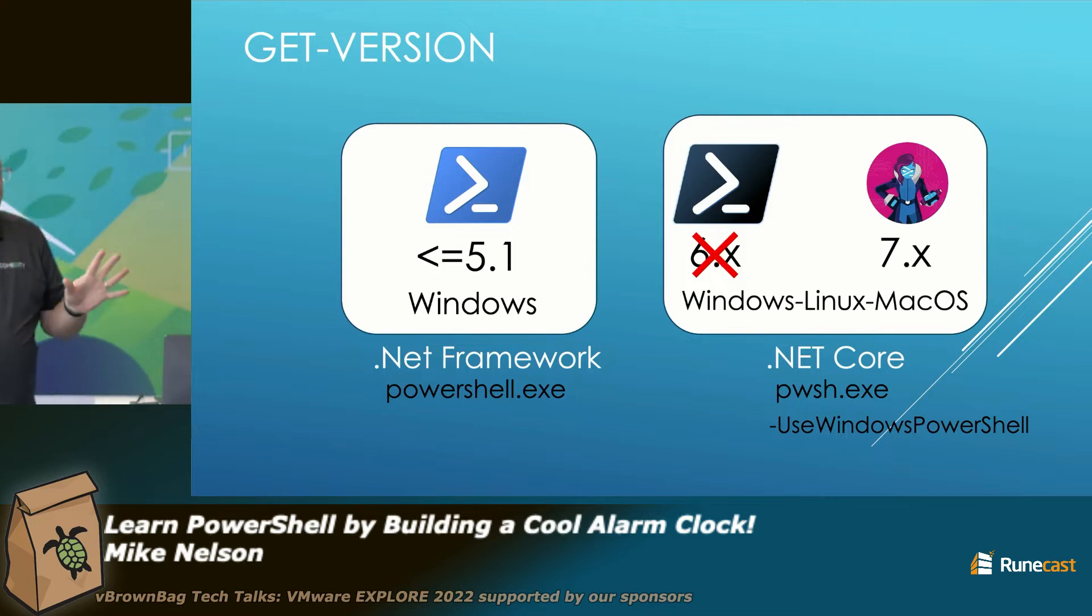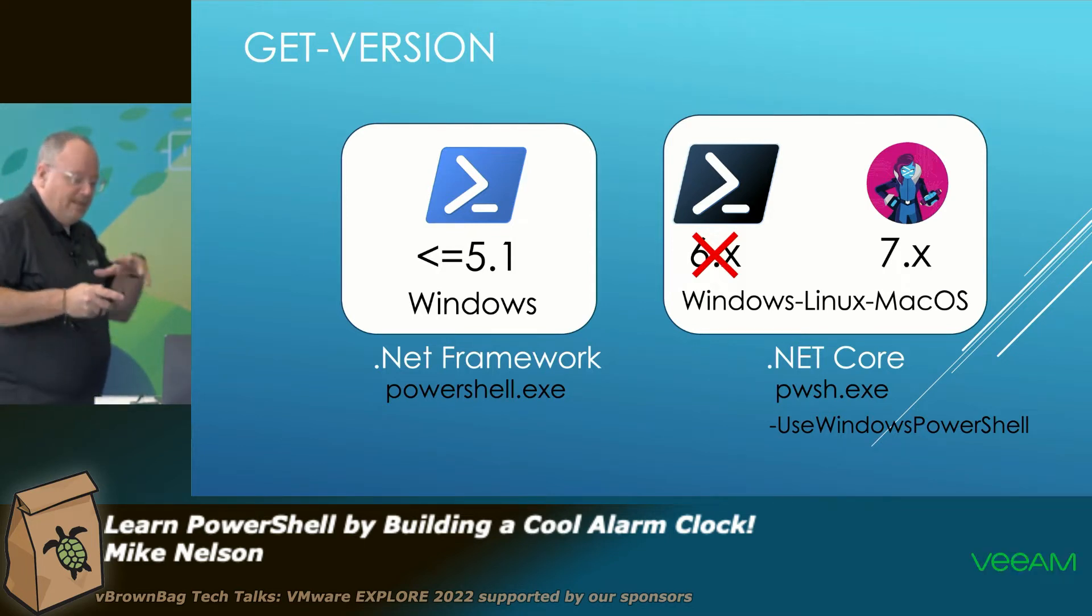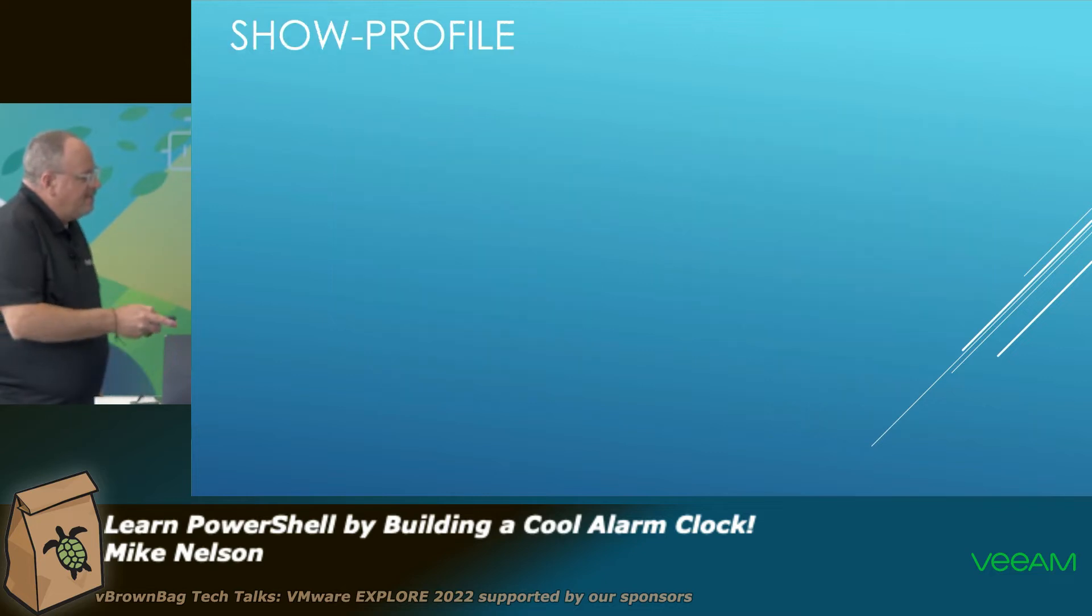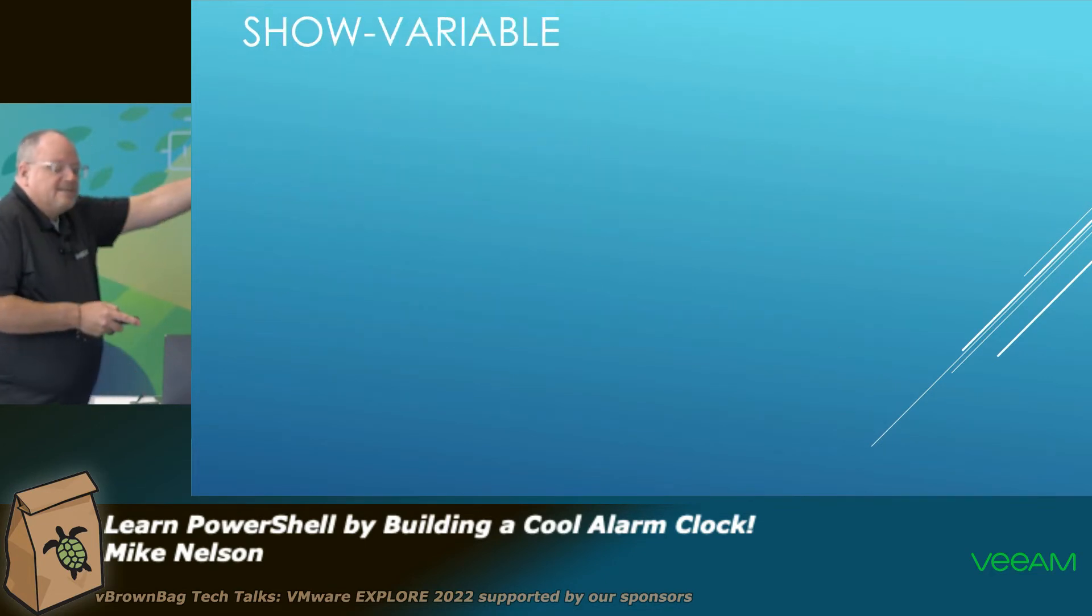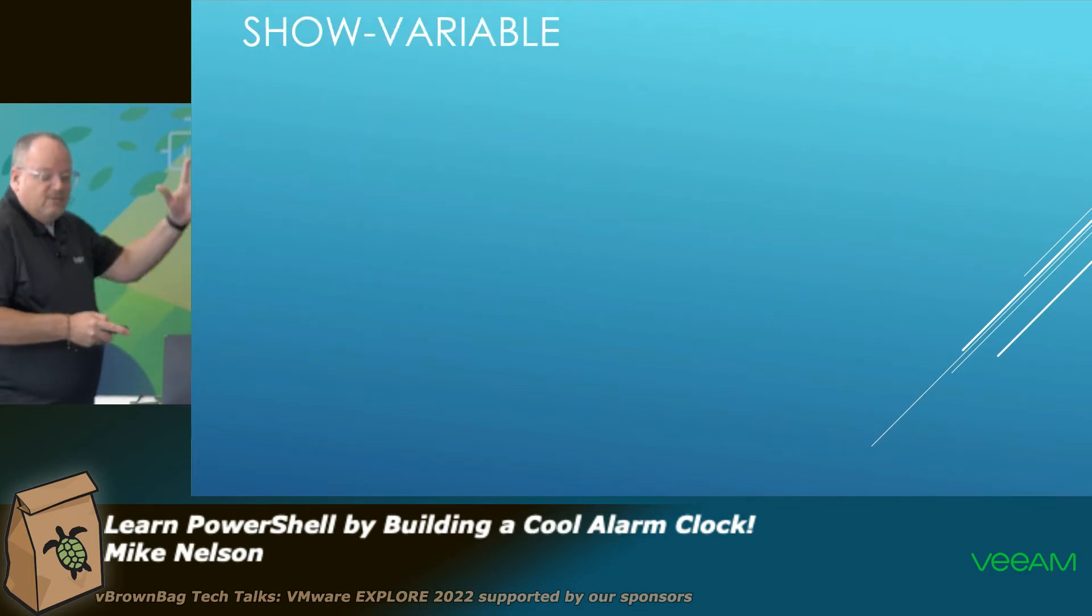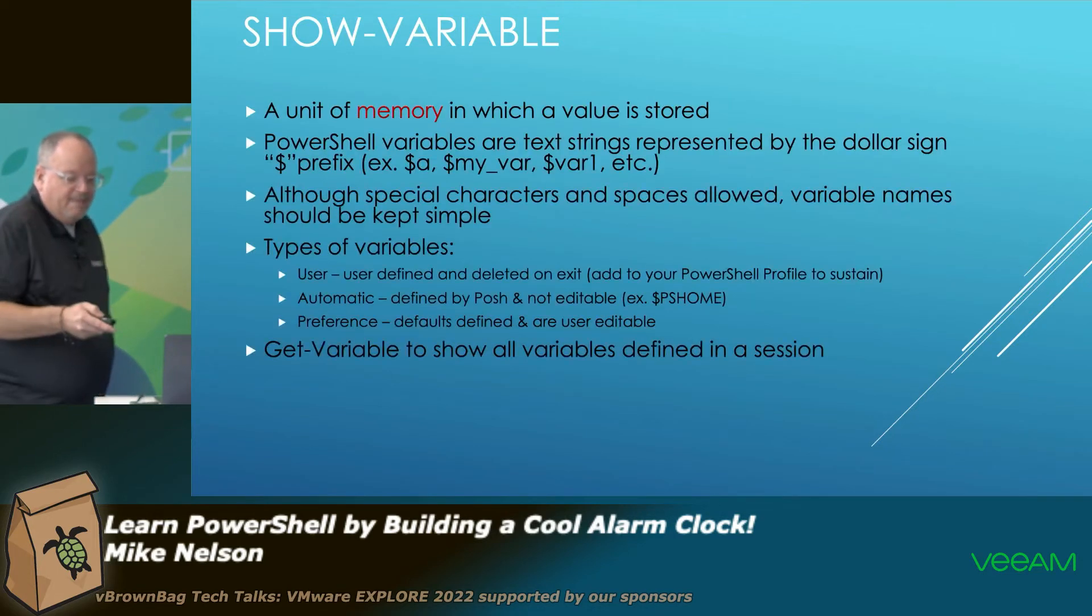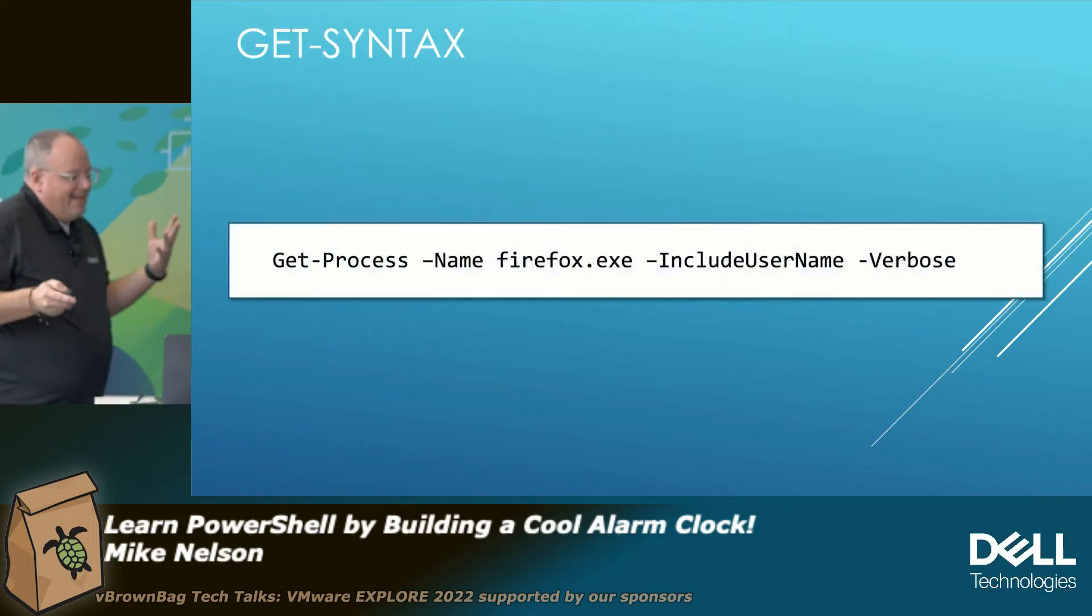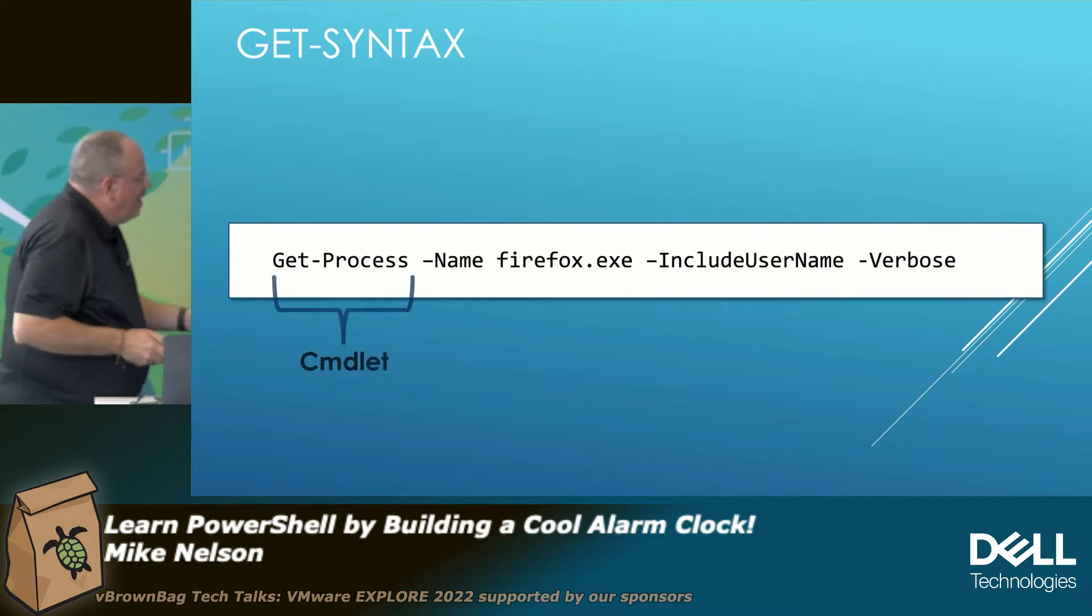So I'm going to skip ahead to a couple slides. You'll have all the slides to look at, of course, when you're at your leisure. But I'm going to skip right ahead here. So these are not the slides you're looking for. Because they only give me 12 minutes. I can't hit all this stuff.